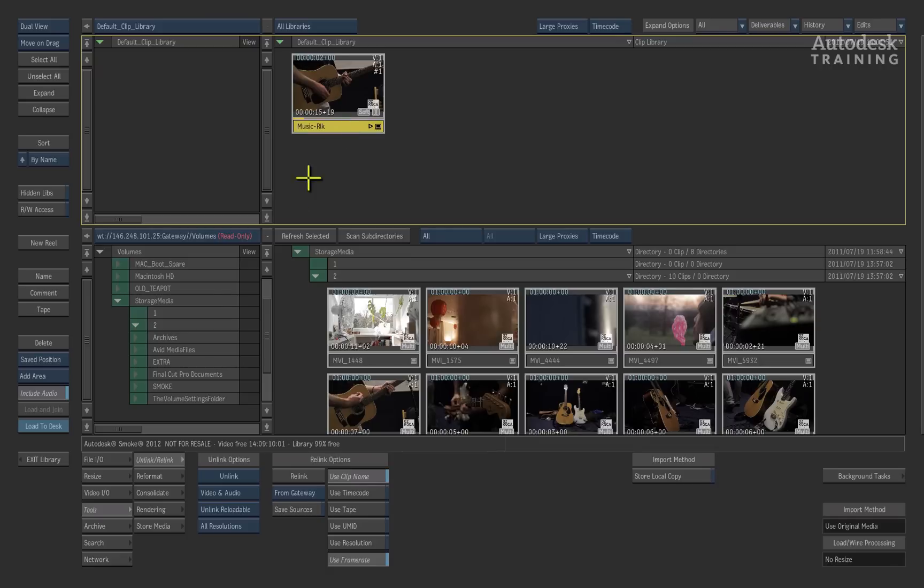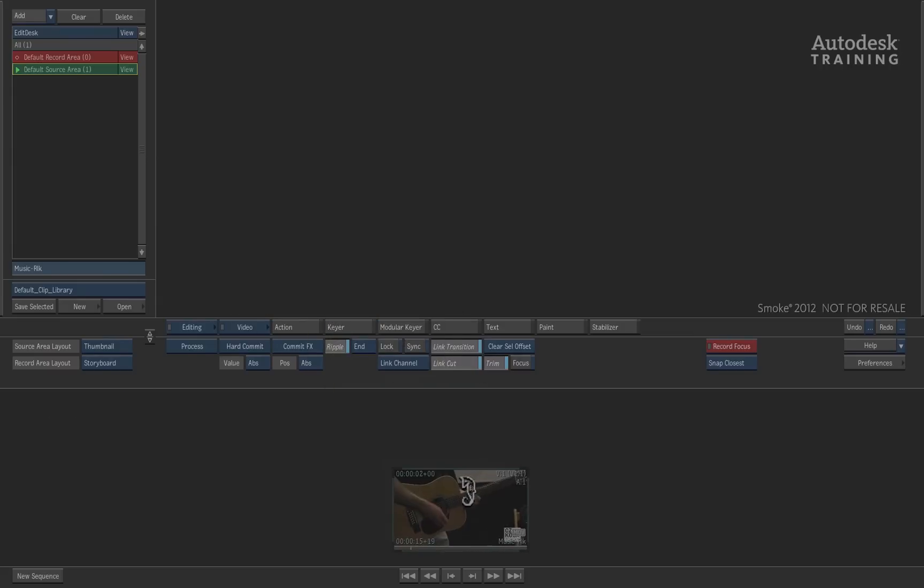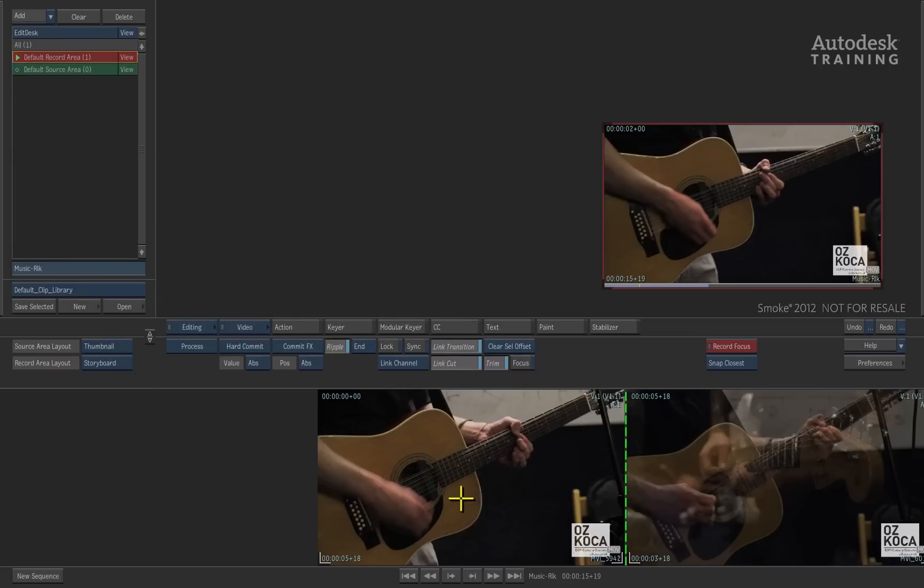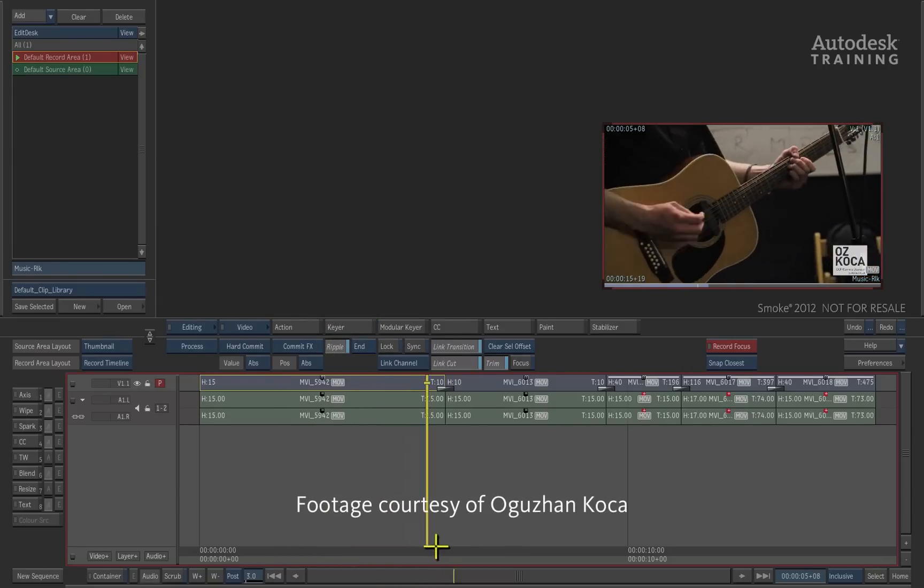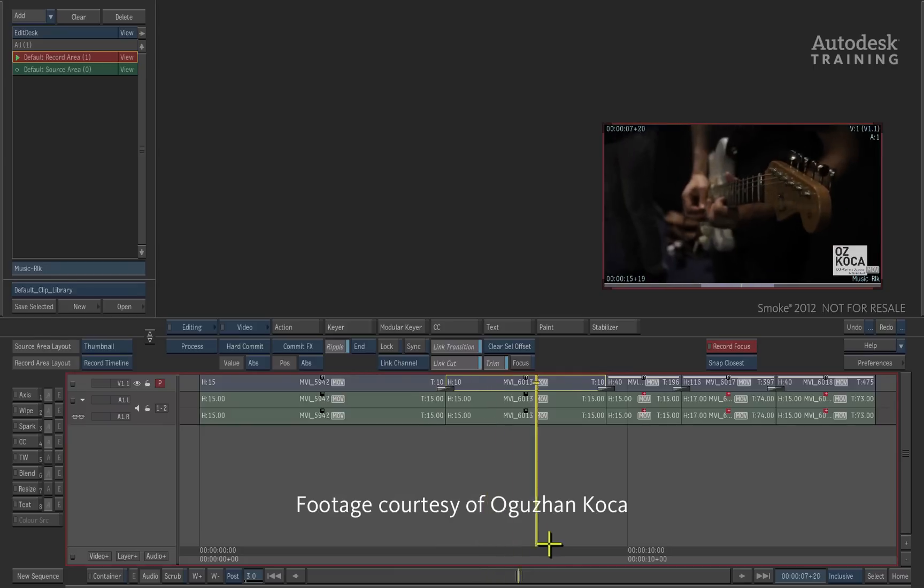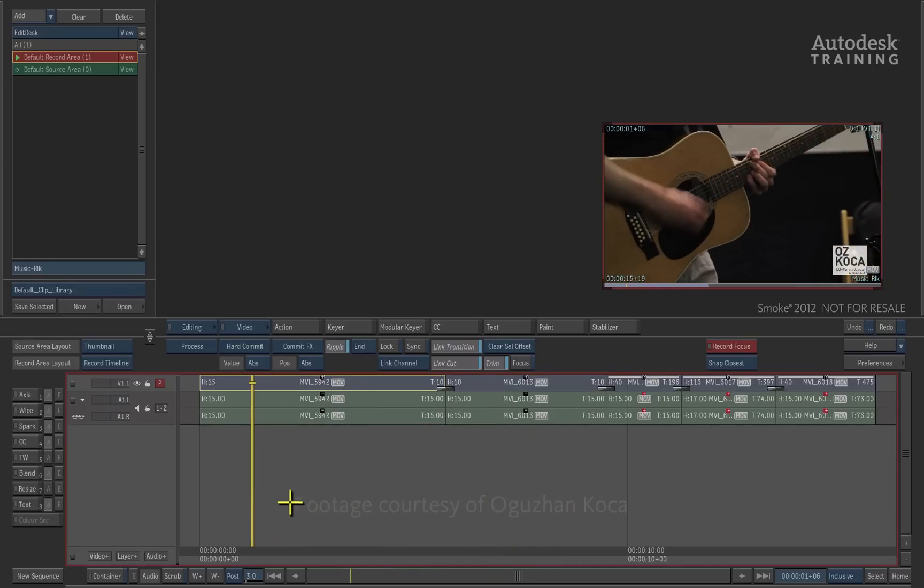You can now select the relinked clip and reload it to the desktop. Placing this down in the record area and expanding it out, you can now see how we have relinked back to the media even though the footage now exists in a different location.